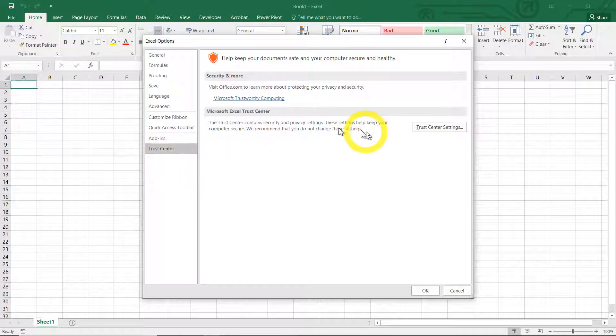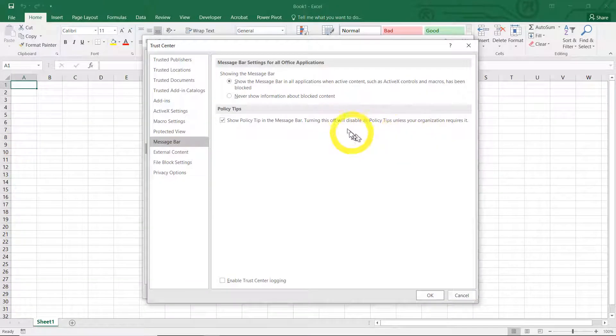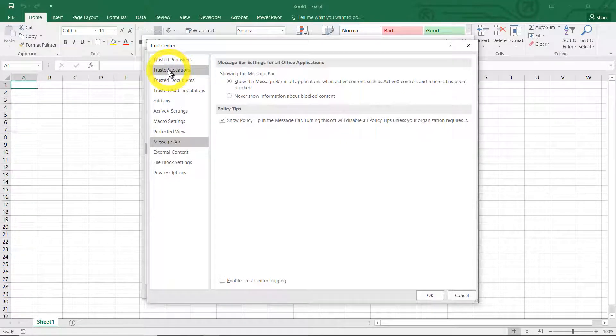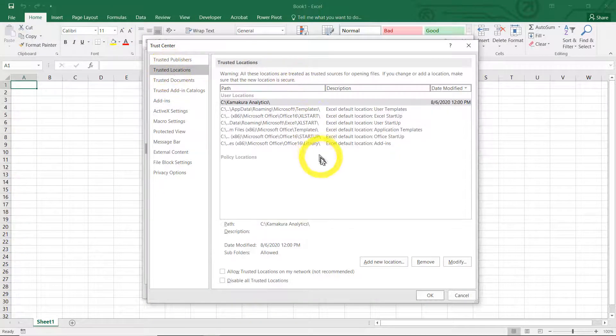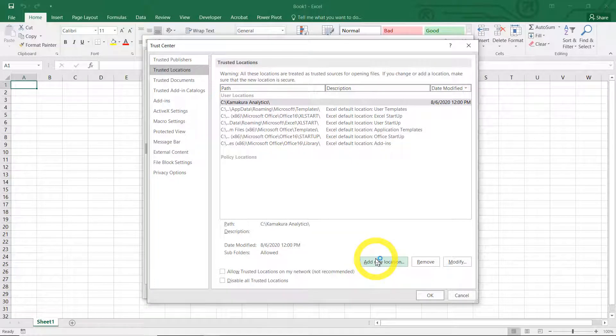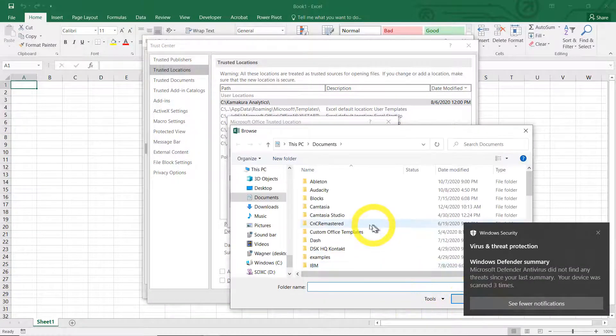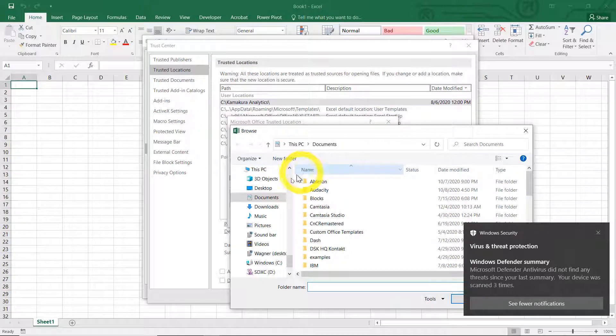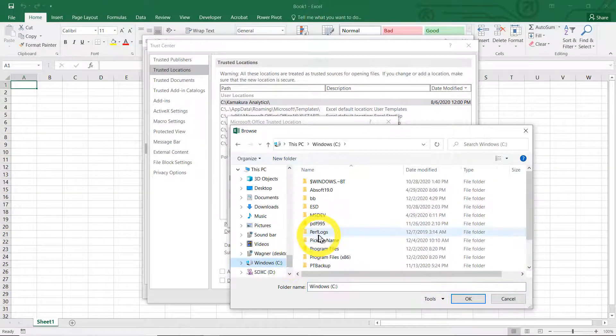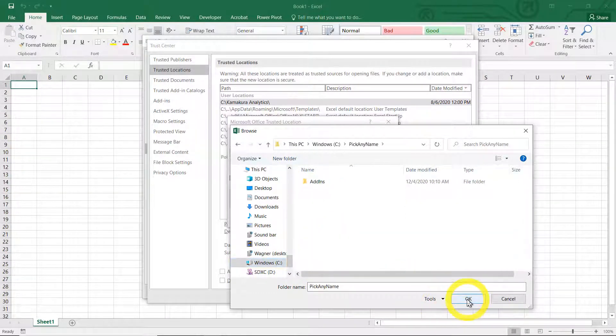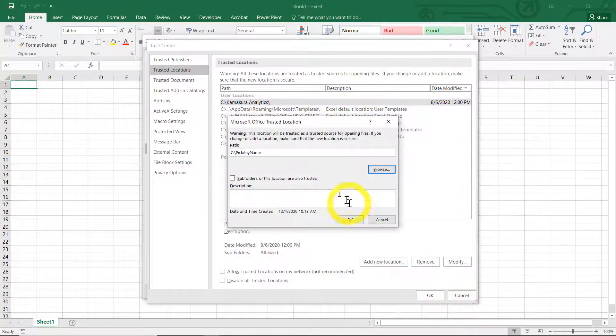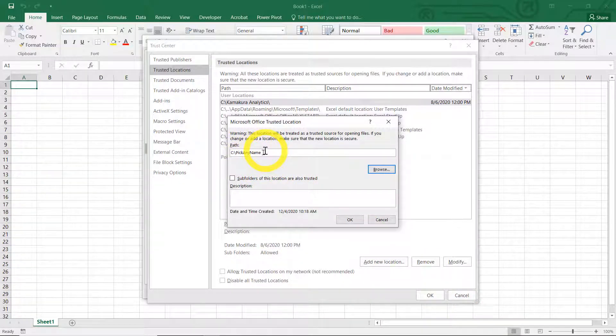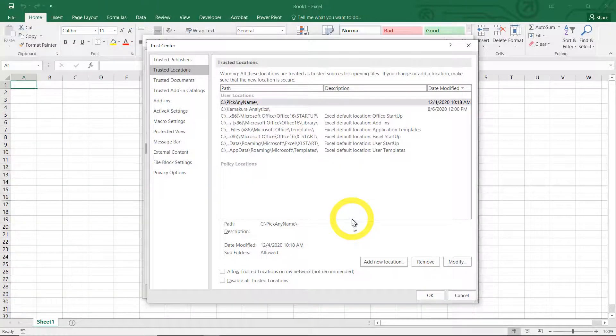So click trust center, trust center settings, trusted location, and we want to add a new location. Browse and find that directory that I had just created, which is in pick any name. So I wanted to add that directory that I just created and all the subfolders.